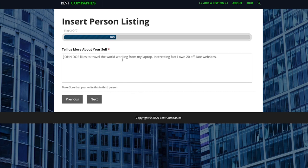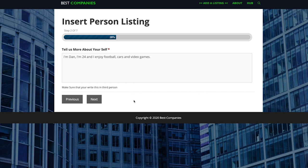As you can see I've just added in my example there. Obviously it's nothing too special and maybe if you were doing that you'd be a bit more detailed, but there's the example for that one and we'll just hit next there.